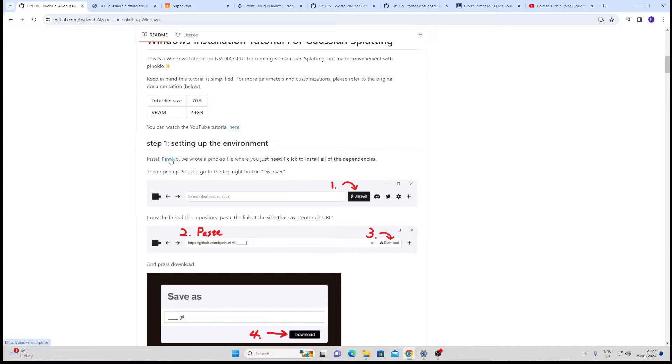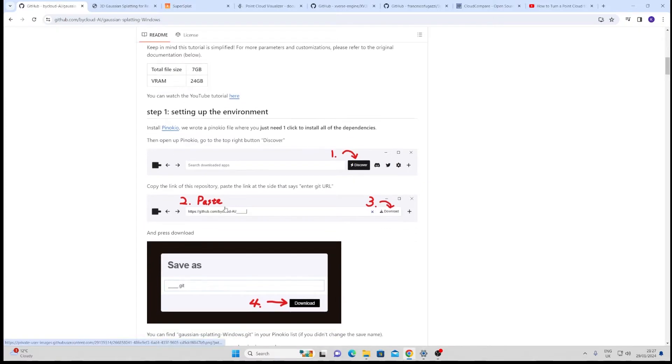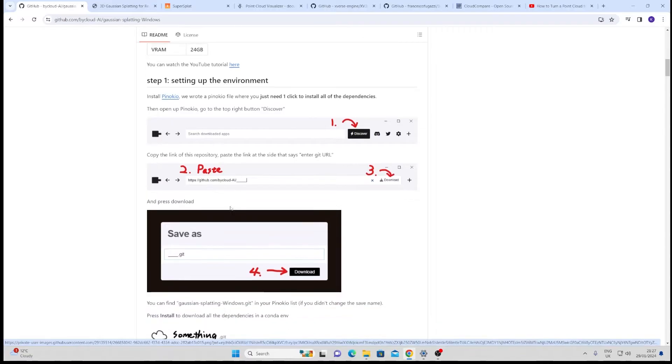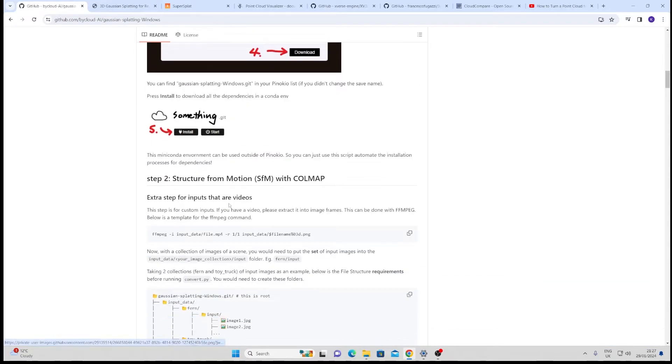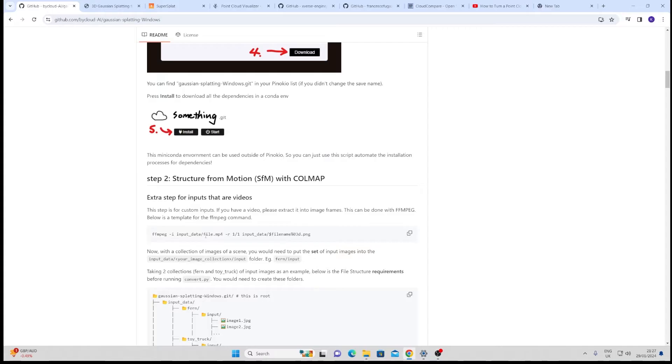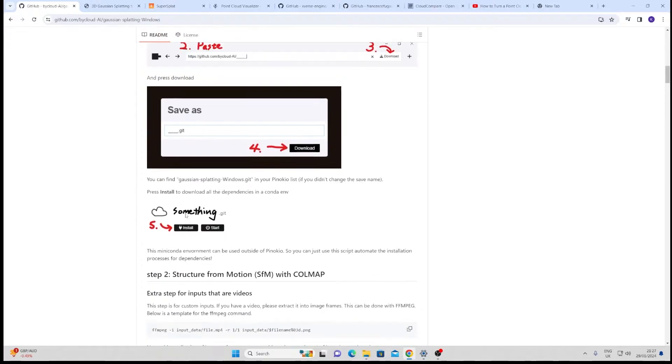This software Pinocchio that they ask you to install pretty much does everything for you and downloads everything that you need. If you have Visual Studio I believe 2019 is better. If you've got a newer version you might have some issues. I had 2019 on here already.